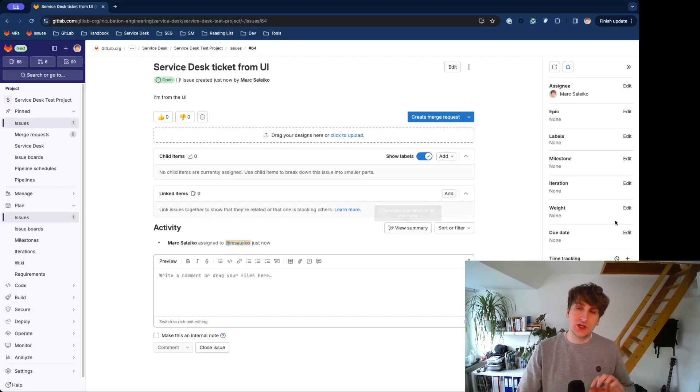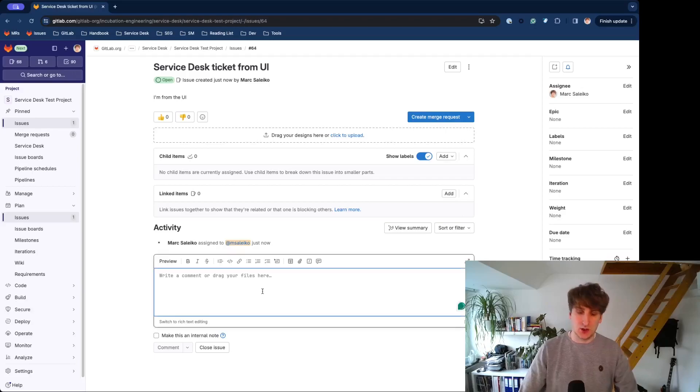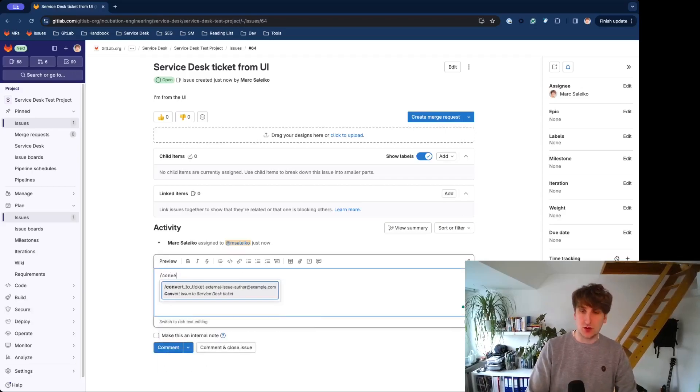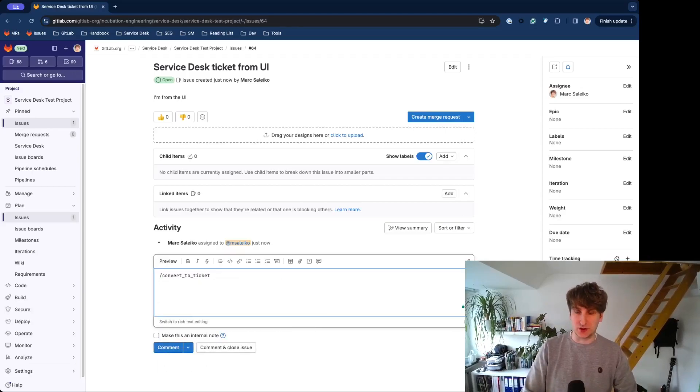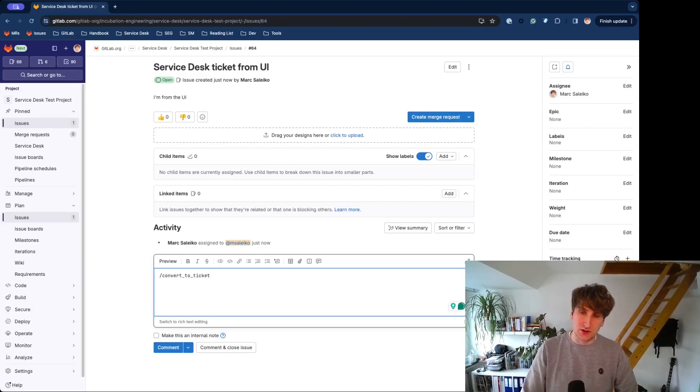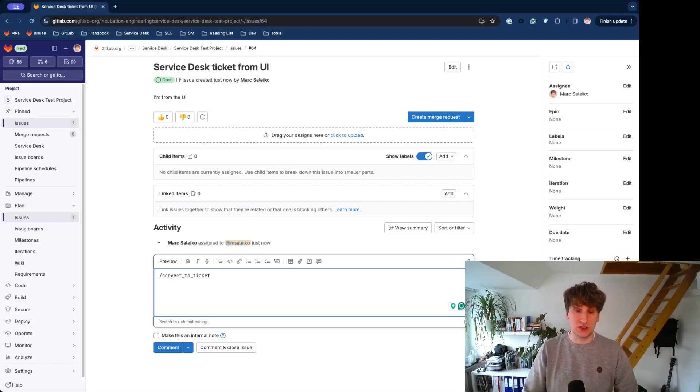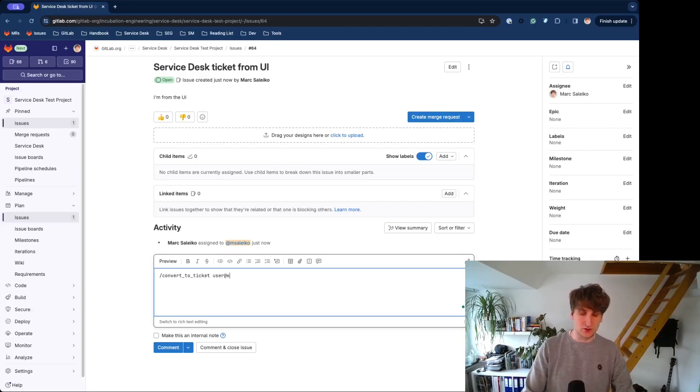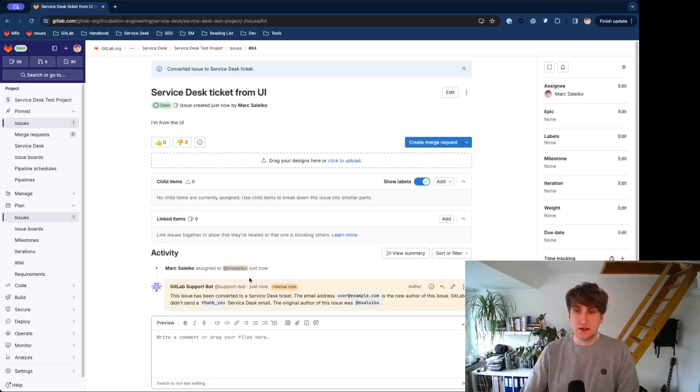Now we can change the type of the issue, and we can make this using the convert to Ticket Quick Action. You can see that this Quick Action needs an additional argument, which is the email address of the external participant. In this example, I will use user@example.com.